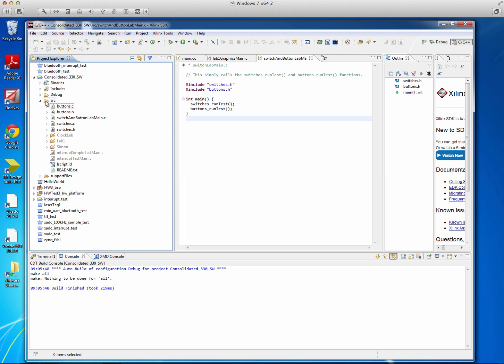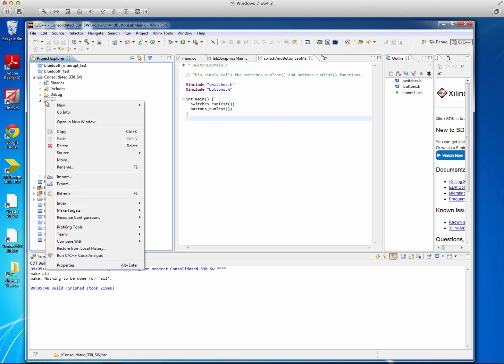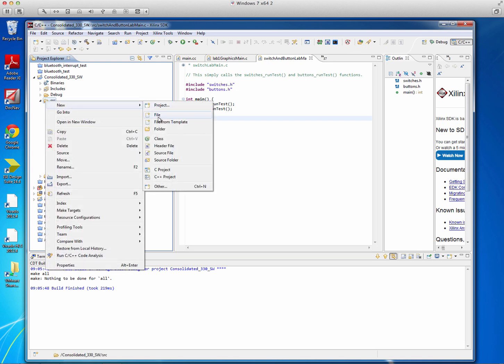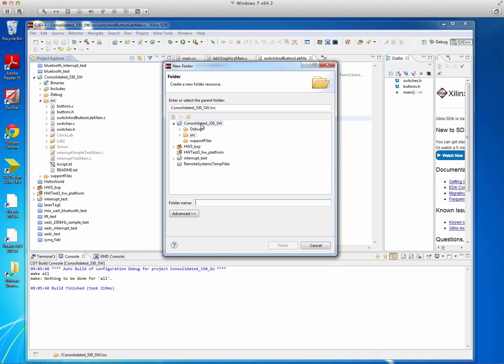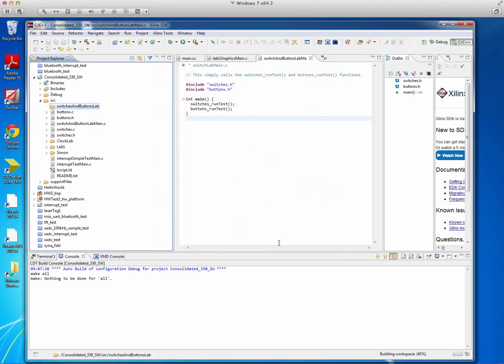And let's try and manage it with subdirectories. So right-click on source to create a new subdirectory. Here we can see that there's a new folder option. Click that. And we can see that it's going to be created here. This is the path. So that's fine. And let's call it Switches and Buttons Lab. Hit Finish.